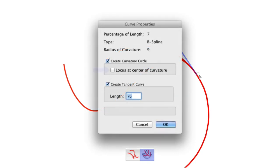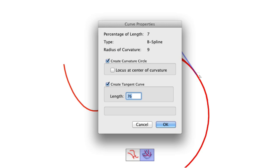Curvature circle has the option to create a locus at the center of the circle, and tangent allows you to set the length of the tangent created. Additionally, the curve properties dialog will show that curve's percentage of length, type, and radius of curvature in the units specified within the document settings.